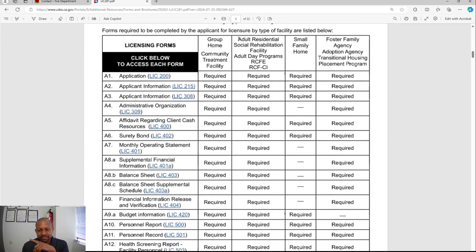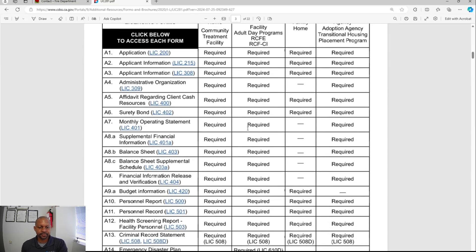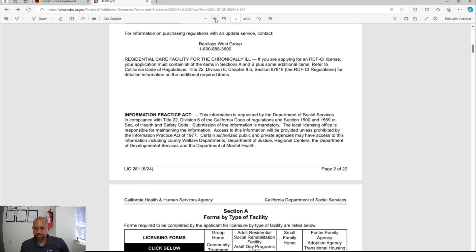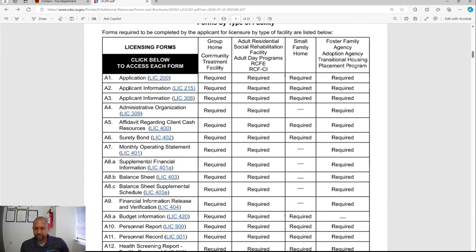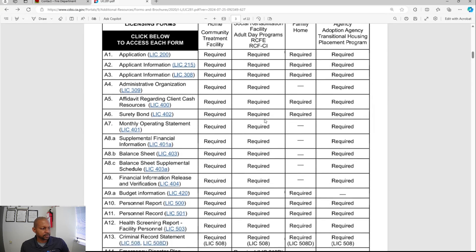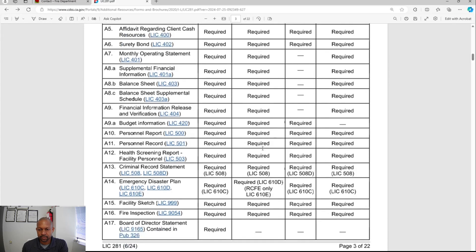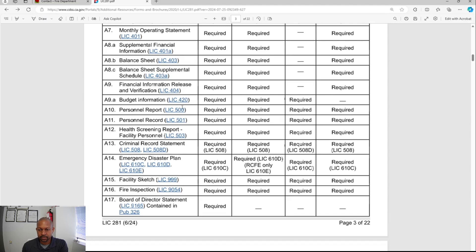I'm going to go through all the forms in the required section. Some of these forms have typos — for example, they put 'applicant information 215' and then 'applicant information 308,' but that second one is actually the designation of facility responsibility, so don't let that confuse you. Also, the LIC 420 budget information listed — that's a typo. They updated this form and you do not need to submit LIC 420. All other forms are necessary except LIC 420.